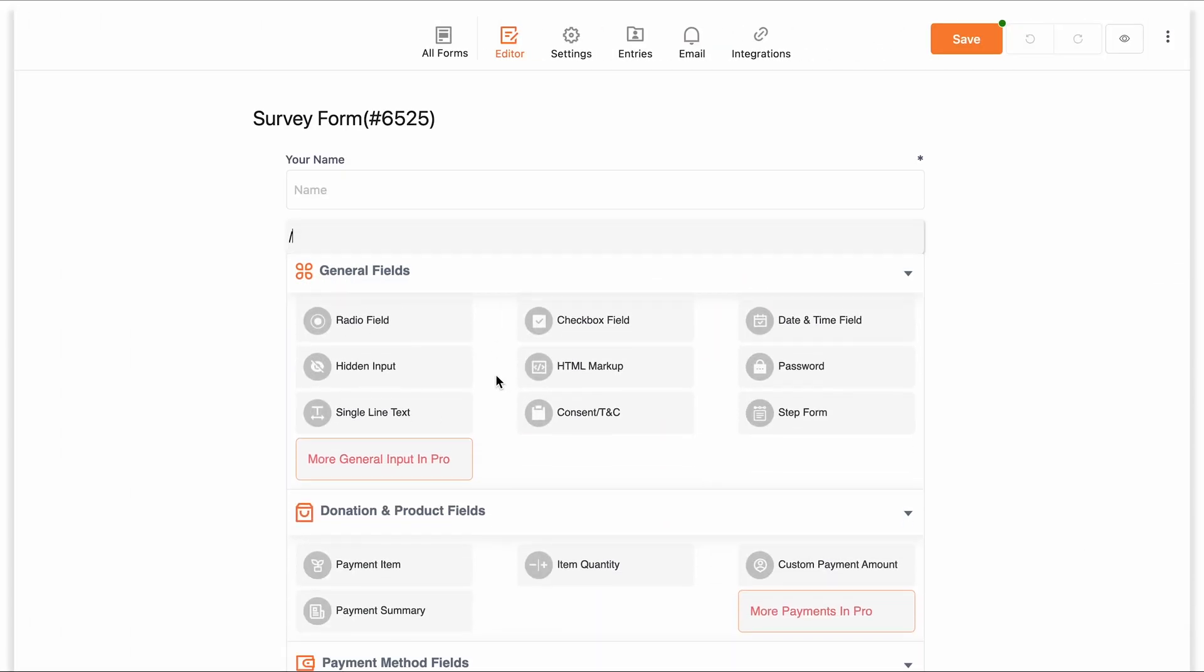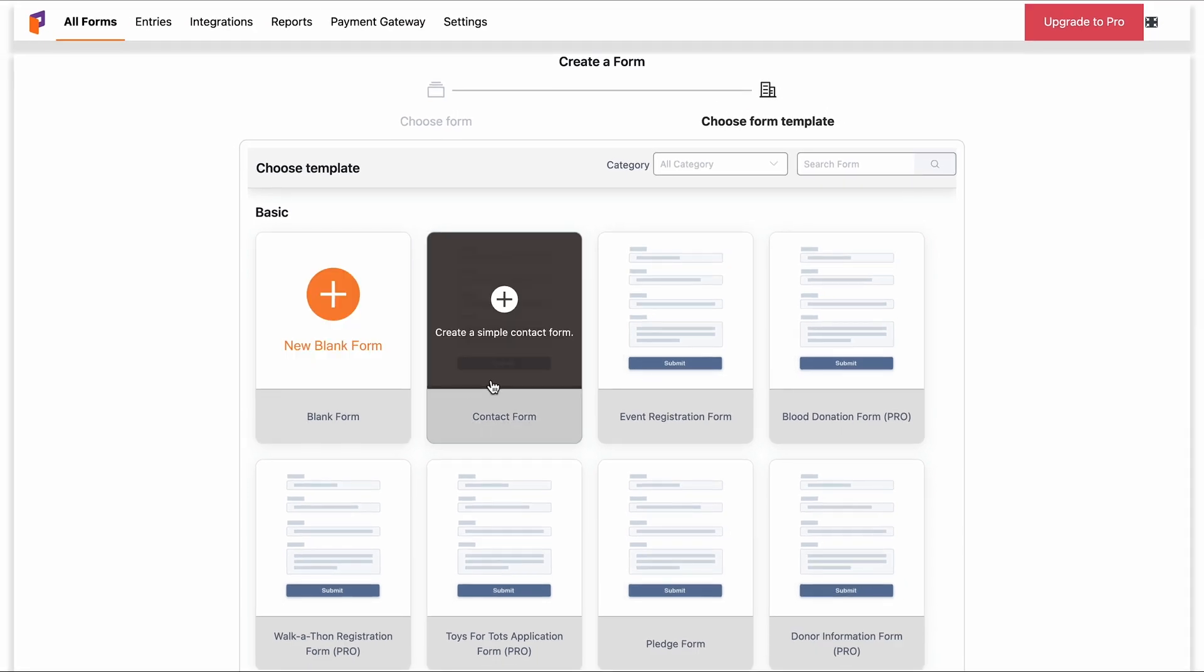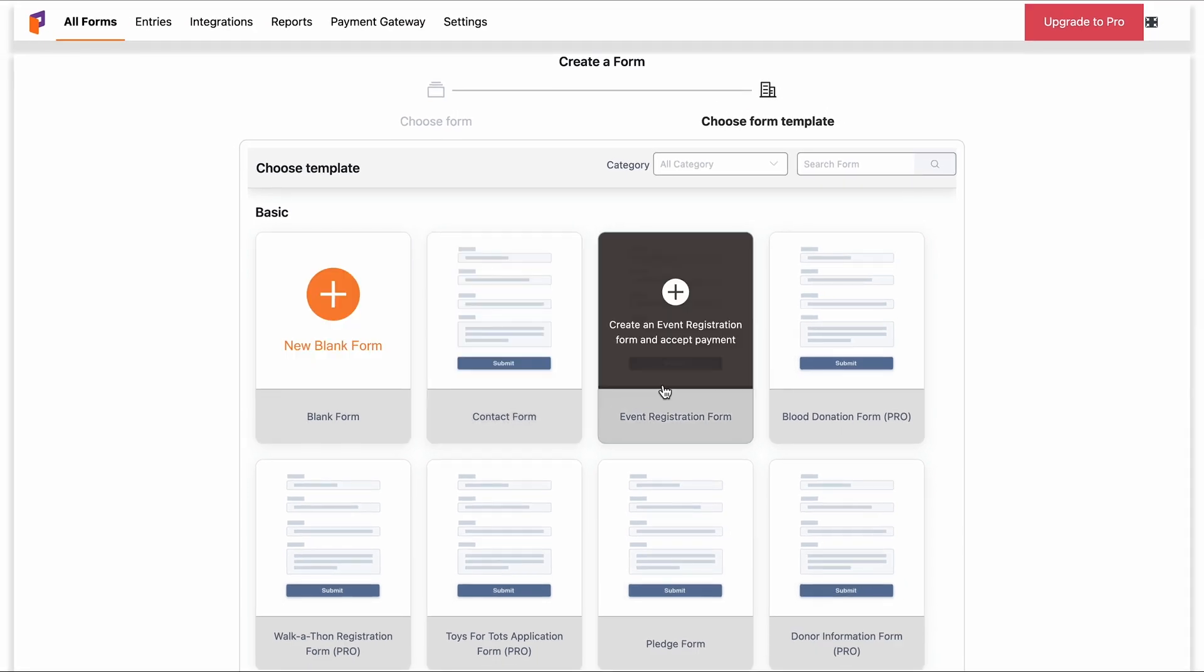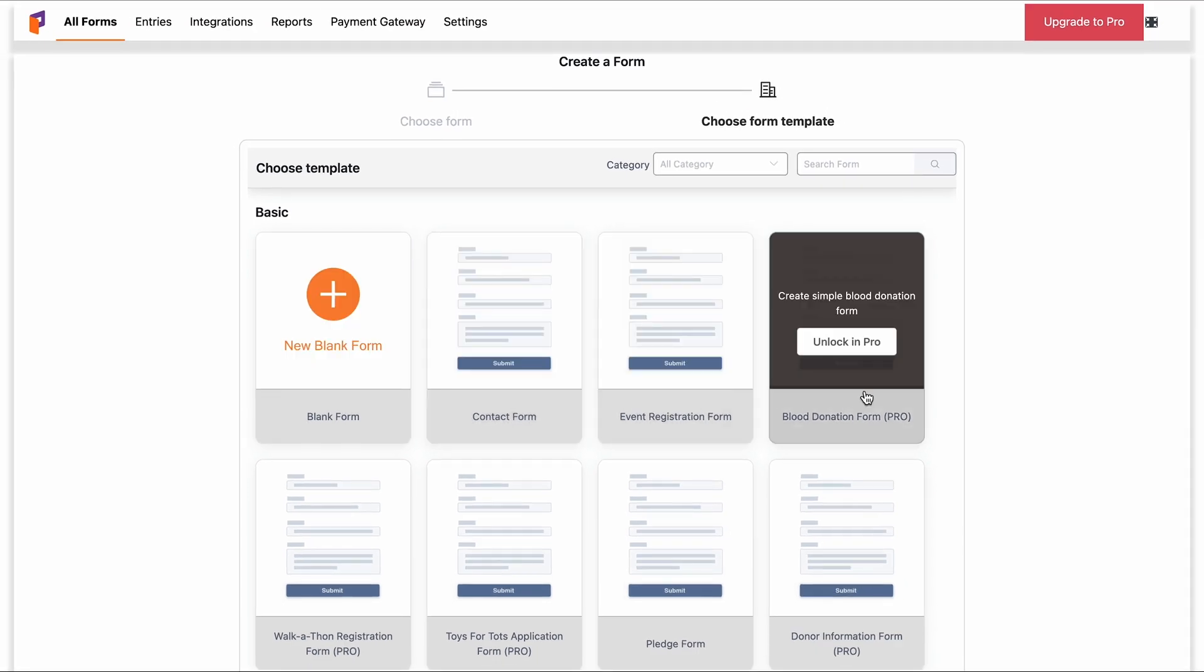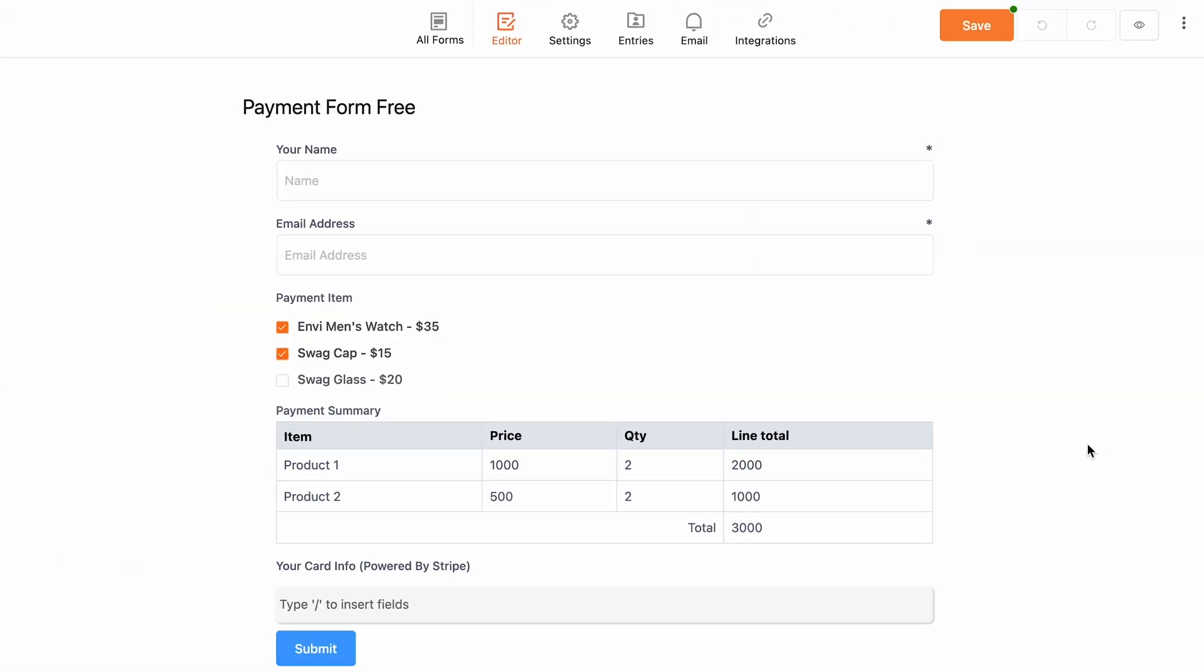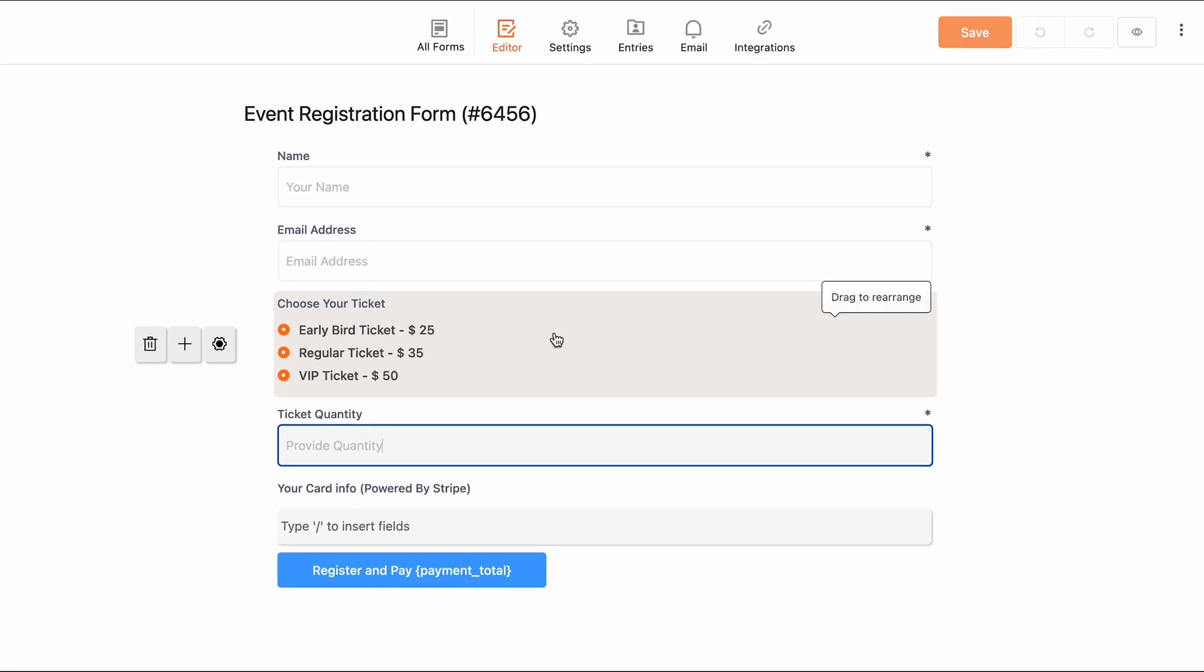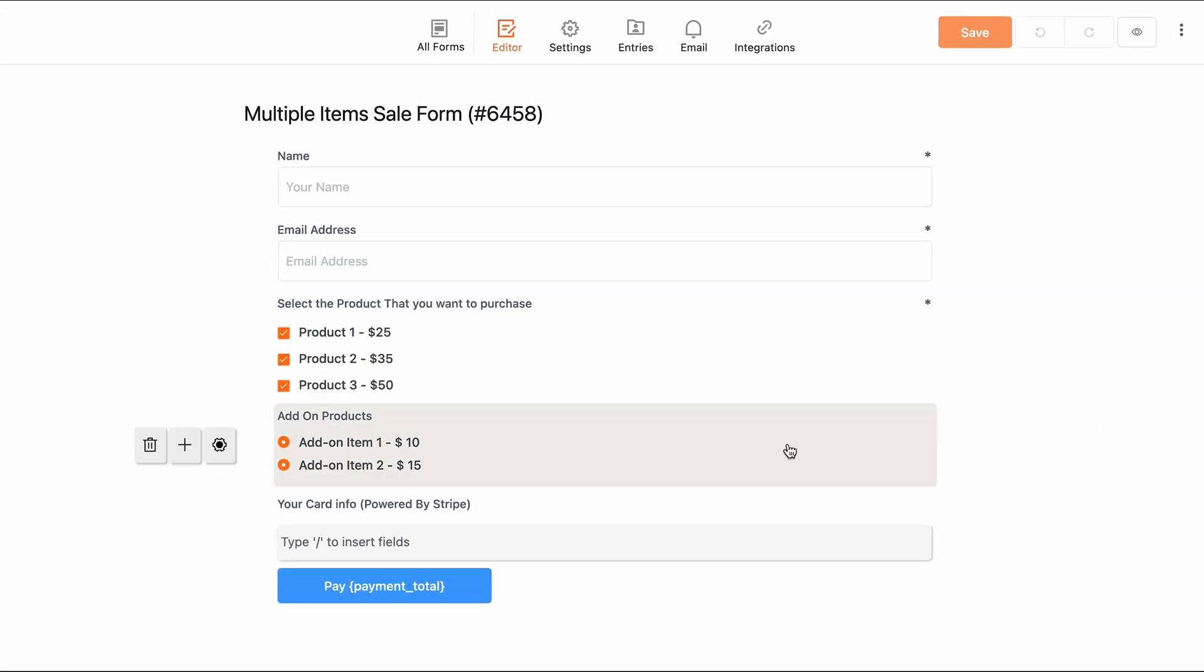The free version offers you many fields and some basic form templates for you to work with, like contact forms, payment forms, registration forms, multiple items sale forms, etc.